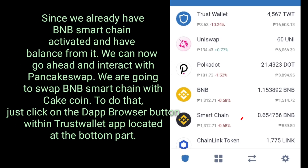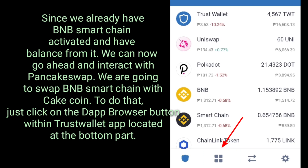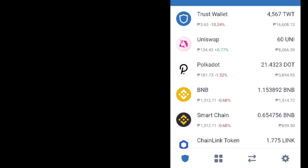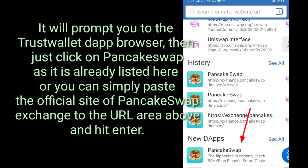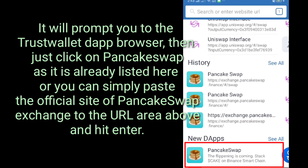Since we already have BNB Smart Chain activated and have a balance, we can now go ahead and interact with PancakeSwap. We are going to swap BNB Smart Chain with CakeCoin. To do that, just click on the Dapp Browser within Trust Wallet app located at the bottom. It will prompt you to the Trust Wallet Dapp Browser — just click on PancakeSwap as it is already listed, or paste the official PancakeSwap Exchange URL into the address bar and hit enter.